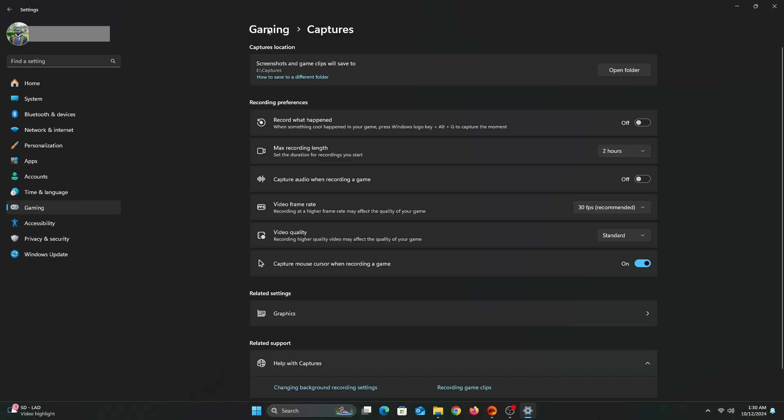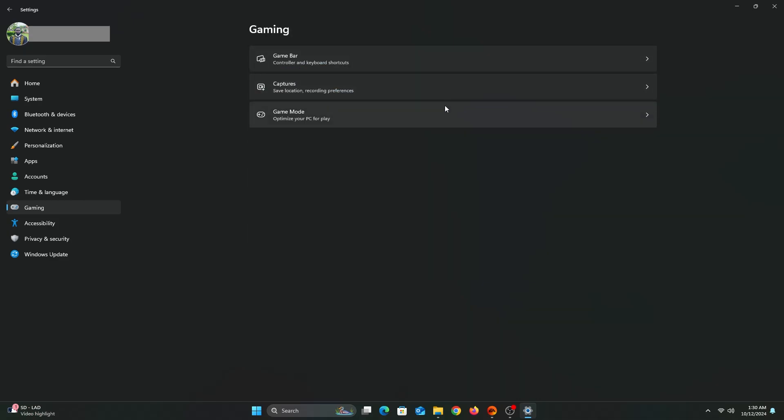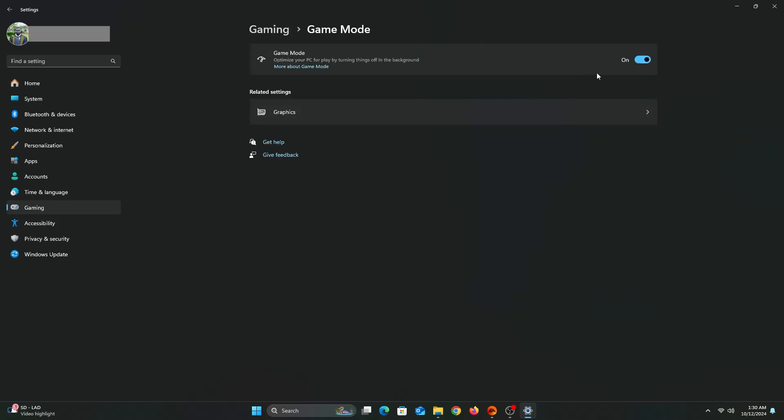When you're in a game, Game Mode prevents Windows driver updates, restart notifications and helps to improve and gives you a stabilized frame rate.